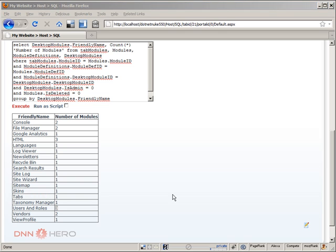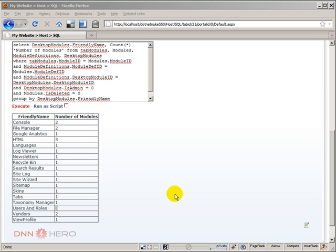Now if you're not sure if a module is used or not, some modules are used by other modules but they don't show up as being used, so you have to be careful when removing modules. Very important: before you remove any module, you should have a backup of your site files and database. You should make sure that you either have them in your hands or you ask your hosting provider to set aside a backup just in case something goes wrong, because removing modules can be very tricky and things can go wrong.